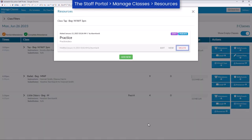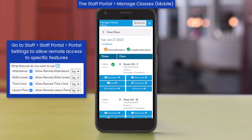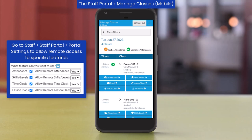The staff portal is also mobile-friendly, meaning your staff can use their own smartphones or tablets.